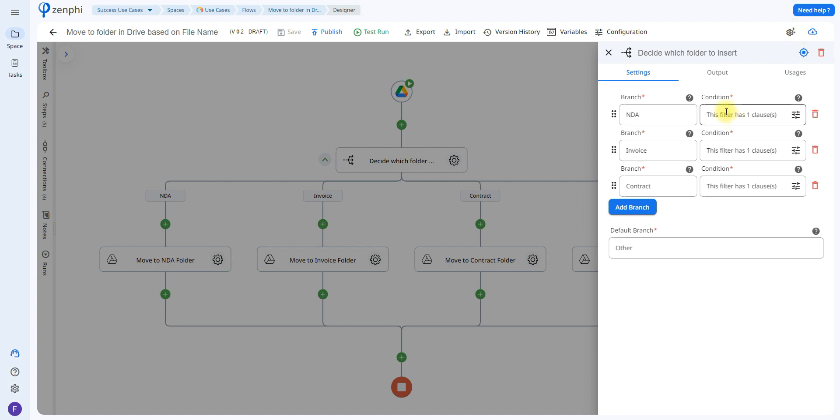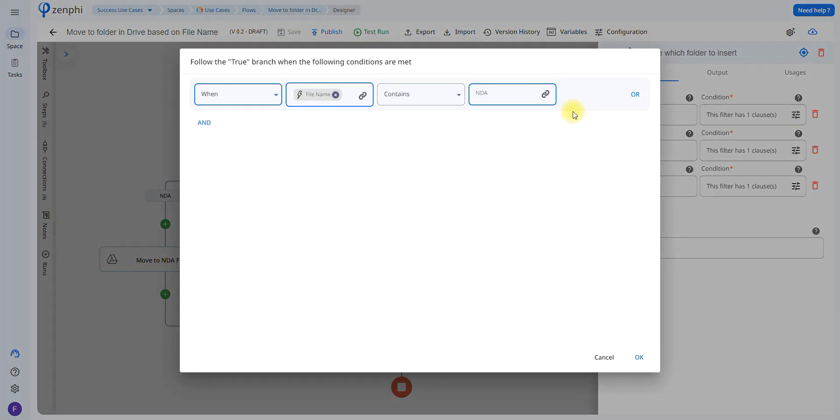As we can see each one of these branches has one clause, so if we click on the sliders we're going to be able to see that when the file name contains NDA it's going to know it's an NDA.